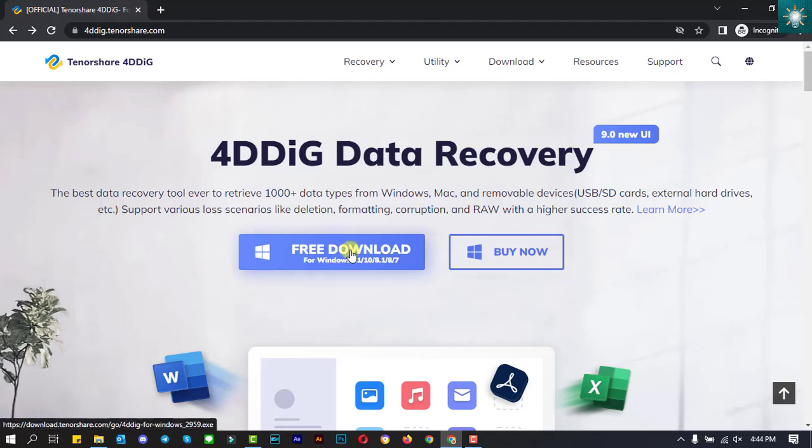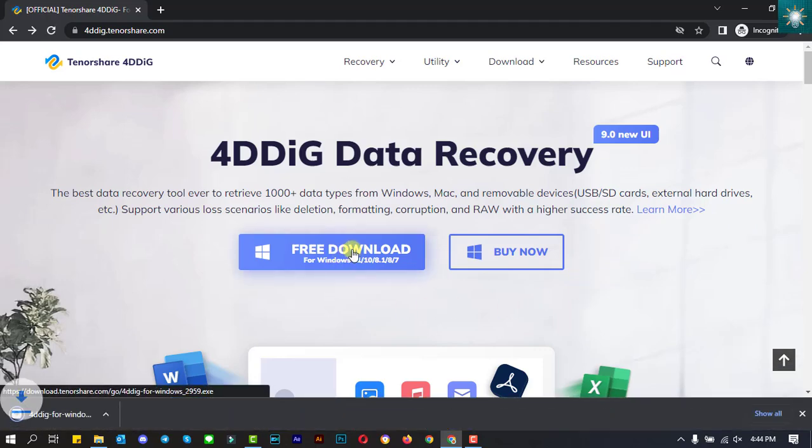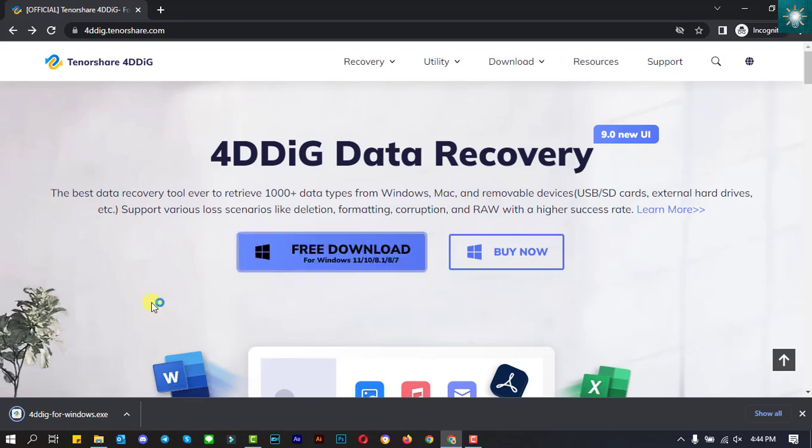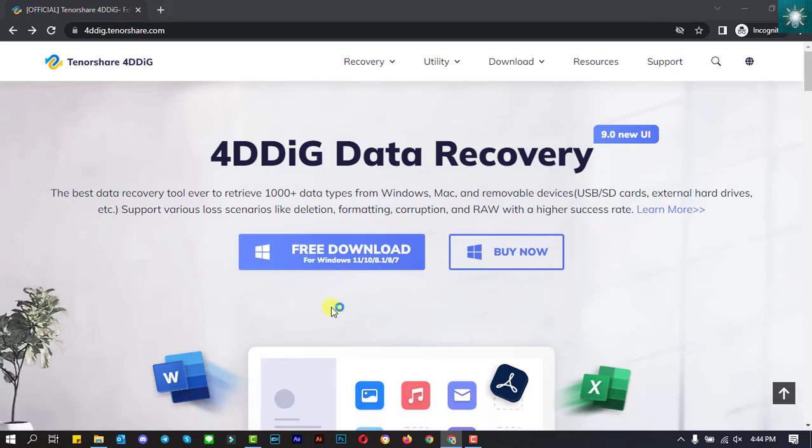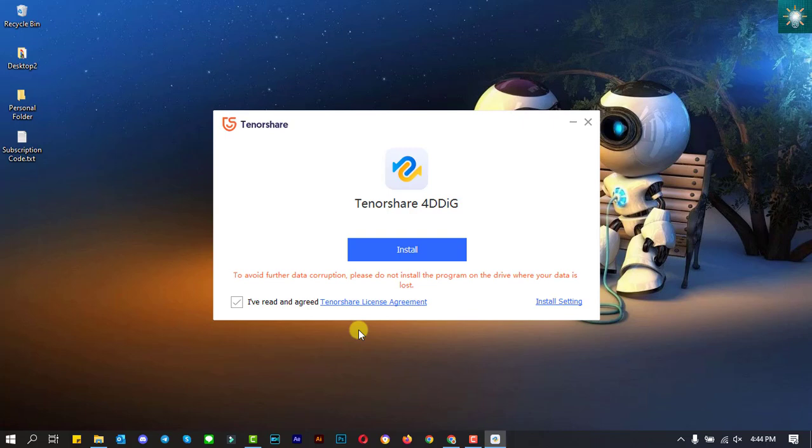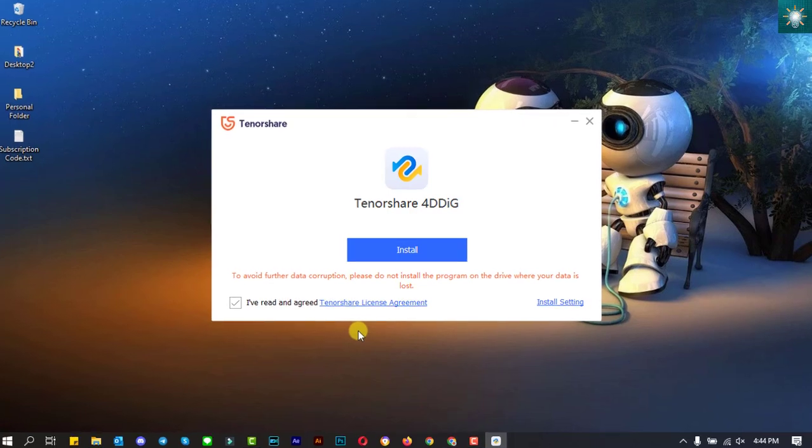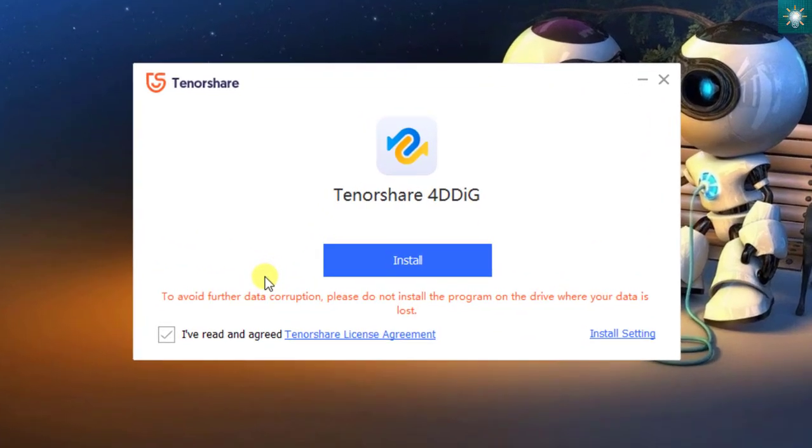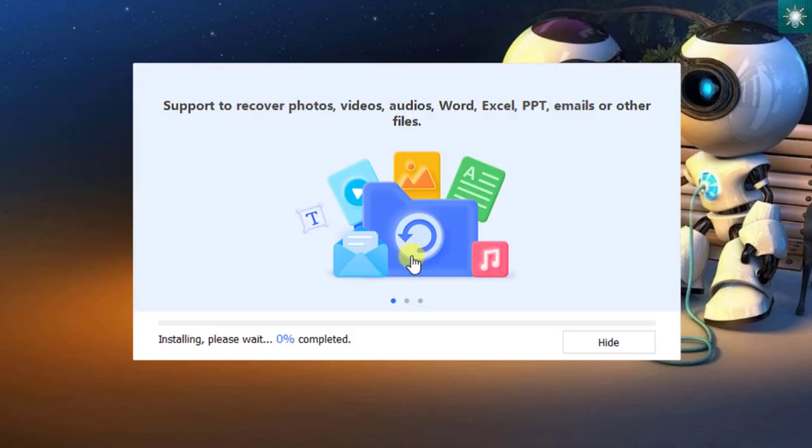I'm going to download the software right now. There is no complicated procedure to install this software.